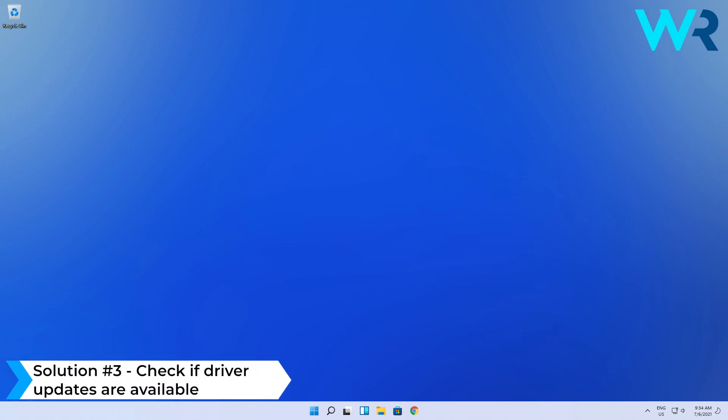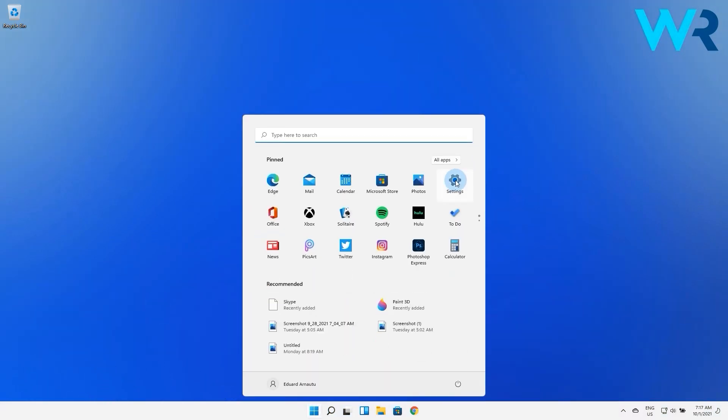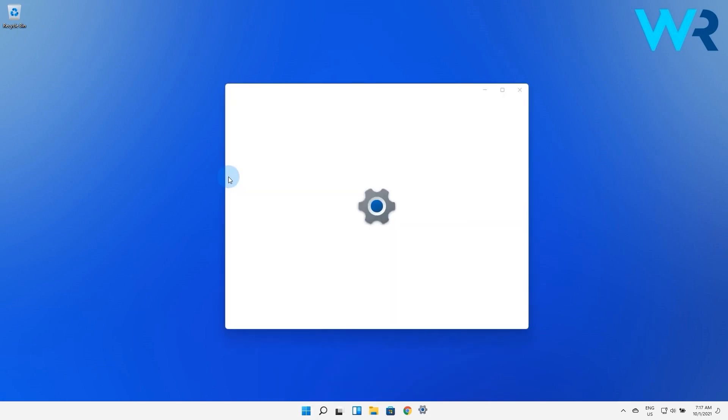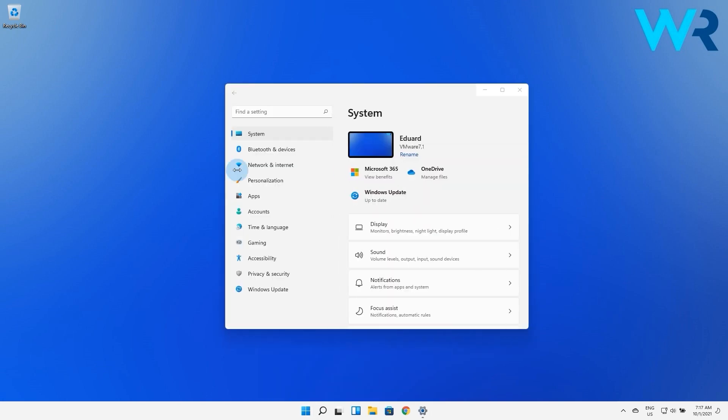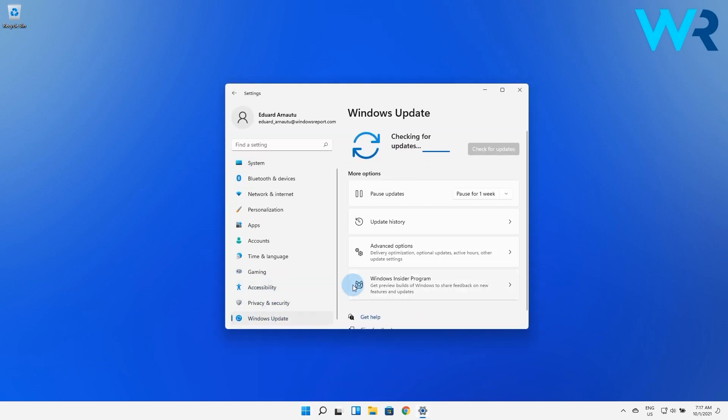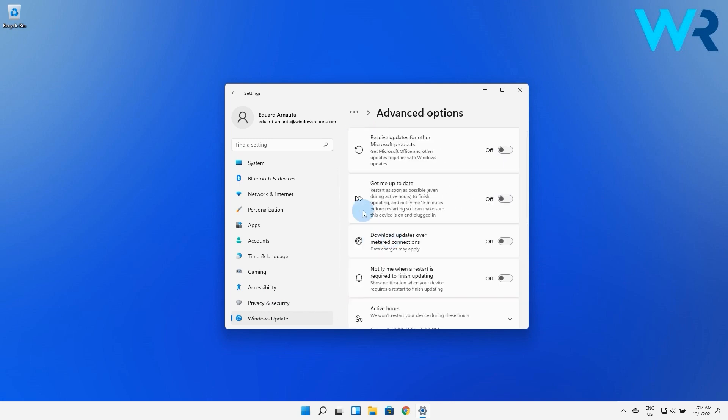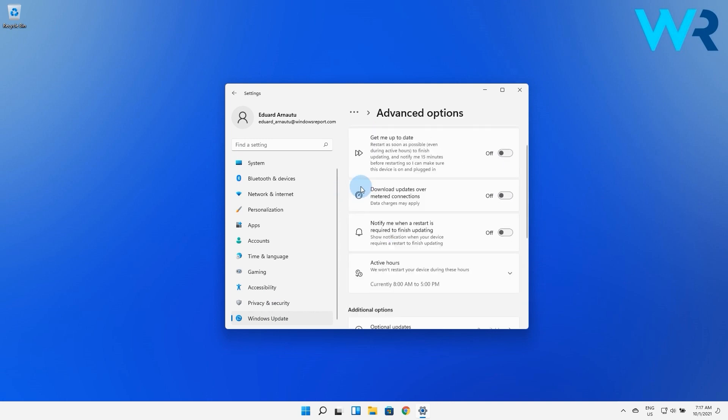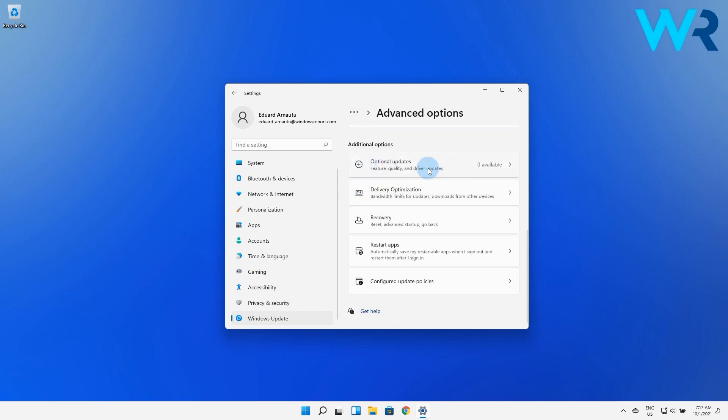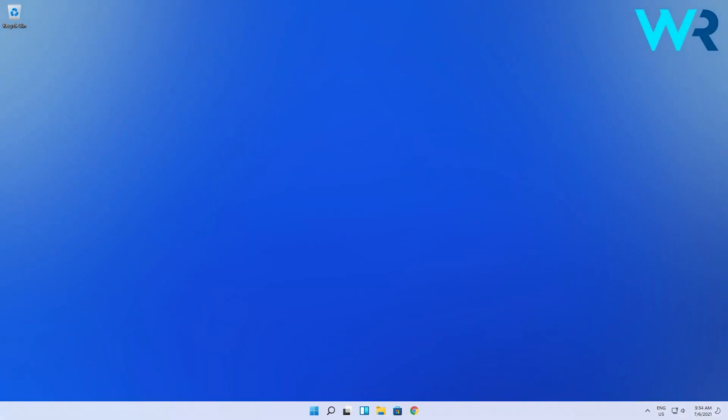You can also check if driver updates are available. Press the Windows button, then select the settings icon, and then on the left pane select Windows update and then on the right pane click on advanced options. In here select optional updates and if you have any available driver updates make sure to install them. At the moment I have no updates as I just updated my Windows, but usually they show up if you didn't install something.